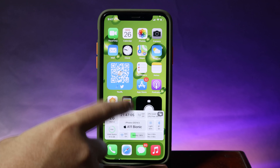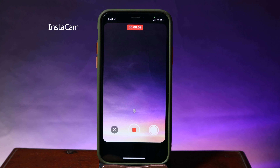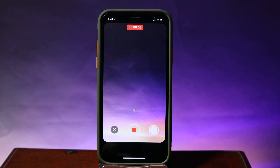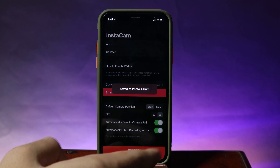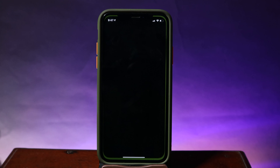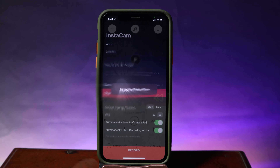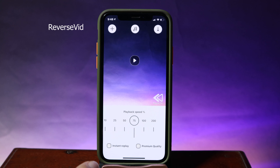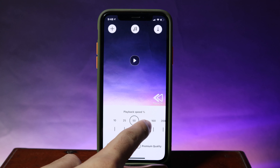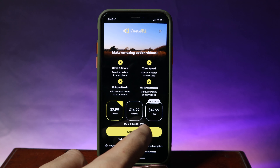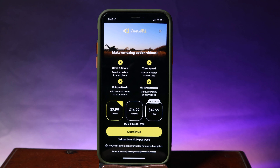Moving on to Insta Cam — with this one, if I open the app it will immediately start recording the video. So if you want an app that just records video immediately without having to press any button, this is a good app for you. Every time I open it, it records by itself — all you have to do is hit the stop button to stop. You can also edit your video and make it play backward, with a playback speed option for your backward video. It offers a subscription but you can try it free for three days.